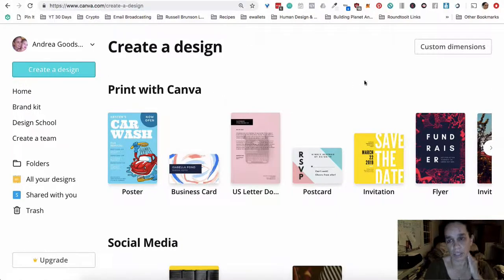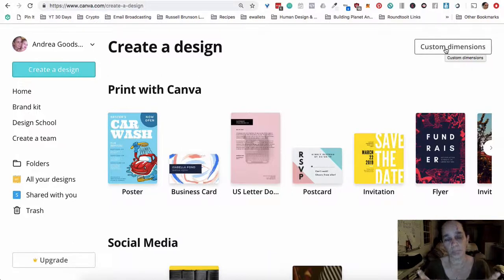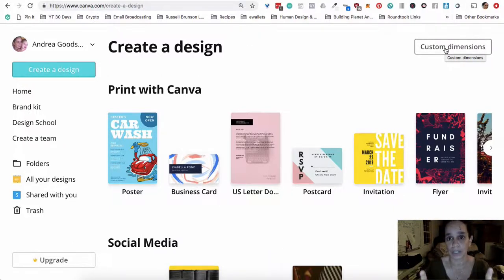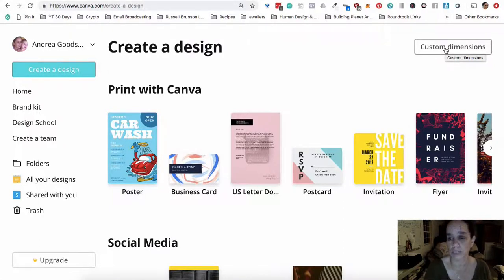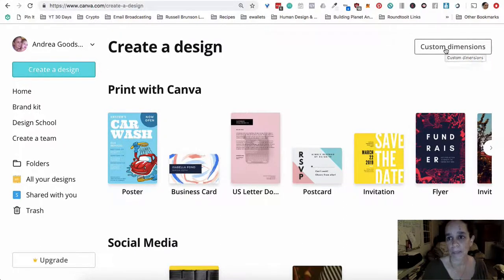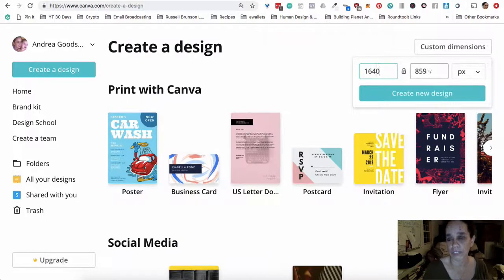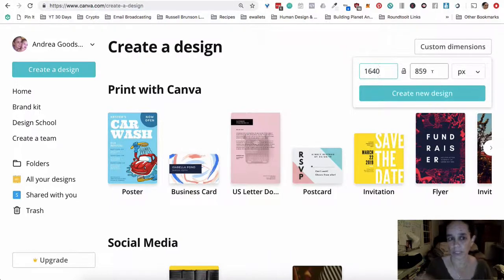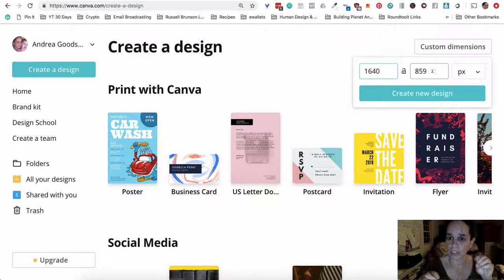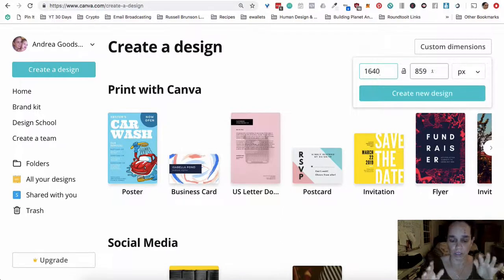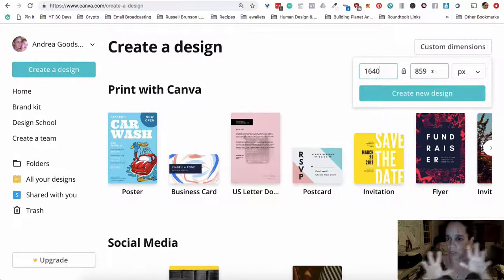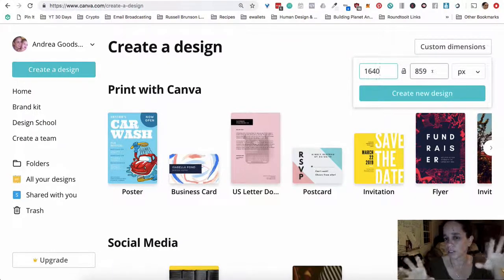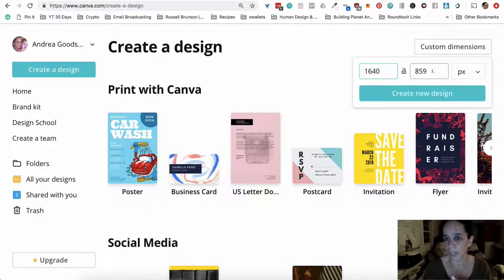I clicked custom dimensions because the Facebook cover art for groups changes from time to time, so you have to look up and see what dimensions it's supposed to be. It turns out it's currently 1640 by 859. When I go and put it into the group, it looks not what's called focused enough.